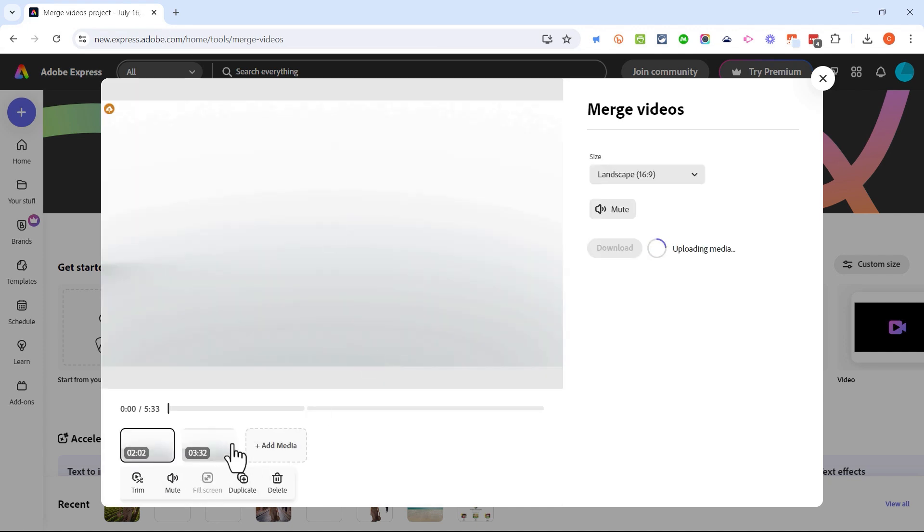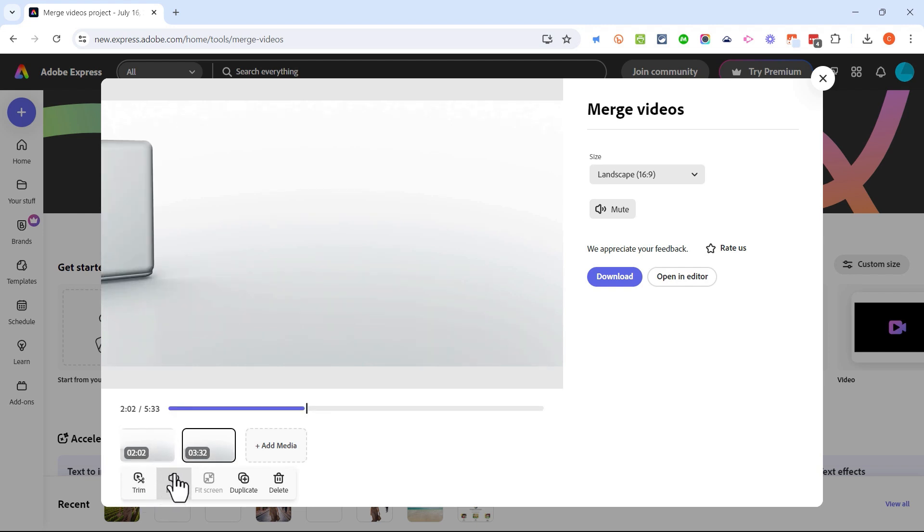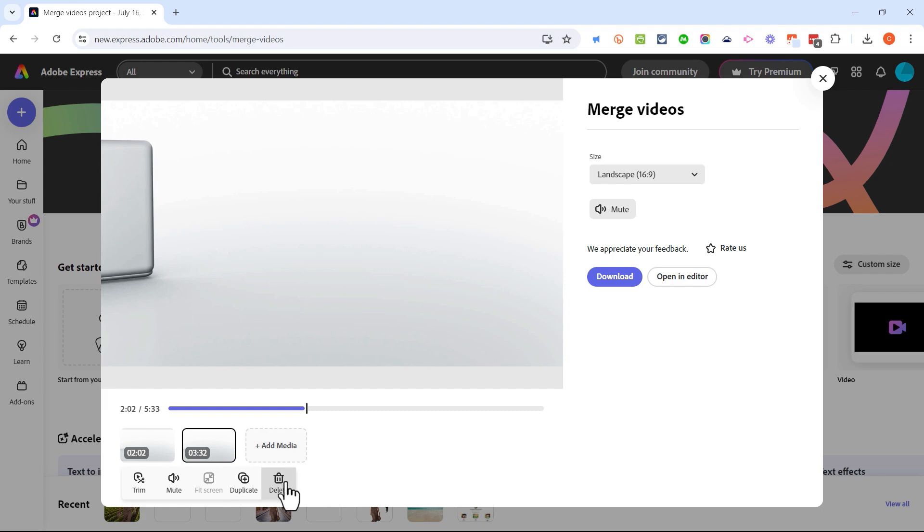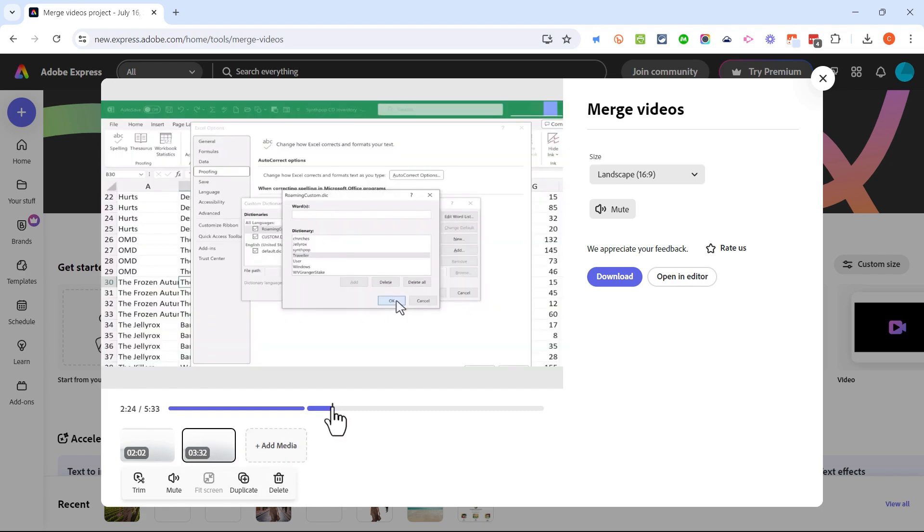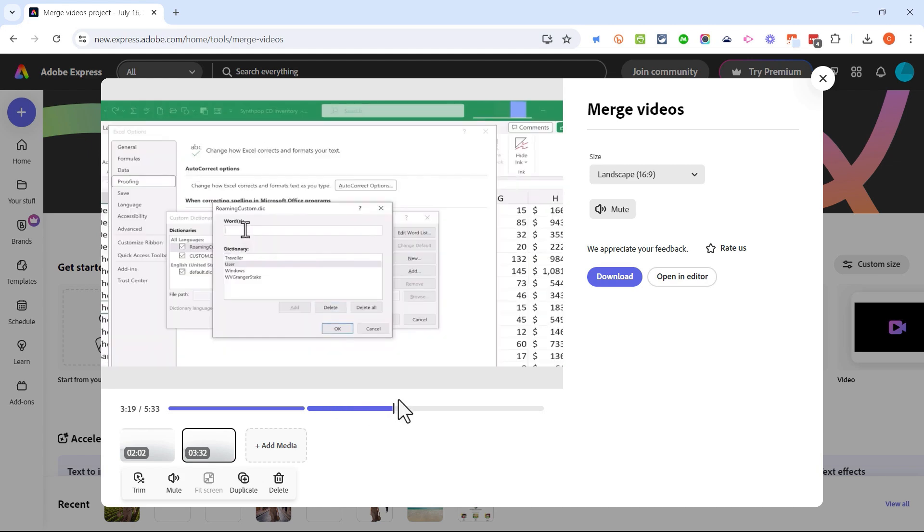If I want to I could trim maybe the beginning or the end out of this video or this one. I could also choose to mute one or the other. I could duplicate one of these videos or both so that it kind of loops. And if I change my mind I can delete either of these videos. I could also add an additional video if I want to here.